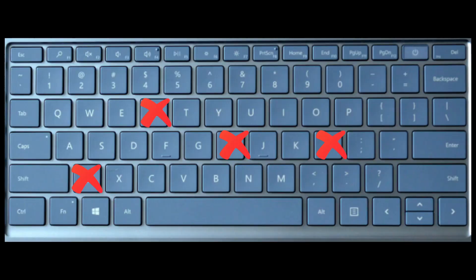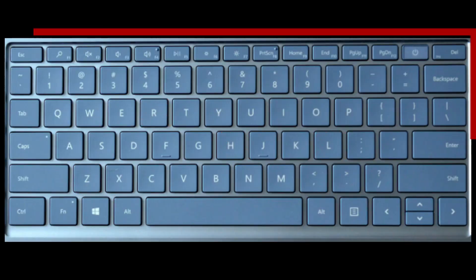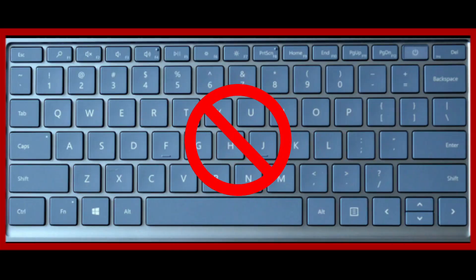Hey guys, welcome back to another video. Today I will show you how to fix a laptop keyboard that's not working, whether a few keys are unresponsive or the whole keyboard stops working.